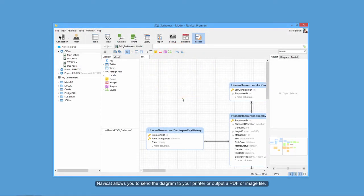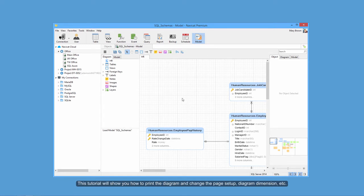NaviCat allows you to send the diagram to your printer or output a PDF or image file. This tutorial will show you how to print the diagram and change the page setup, diagram dimension, etc.